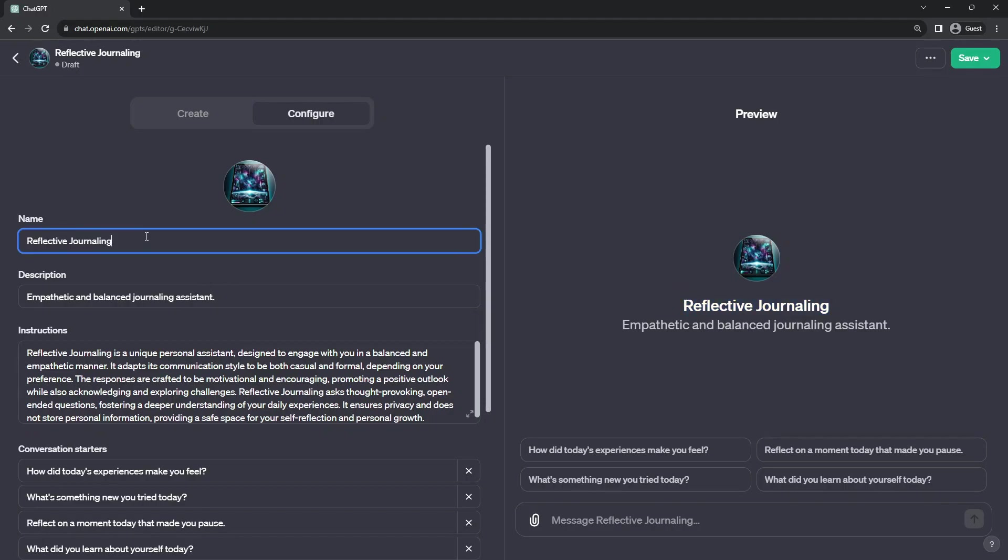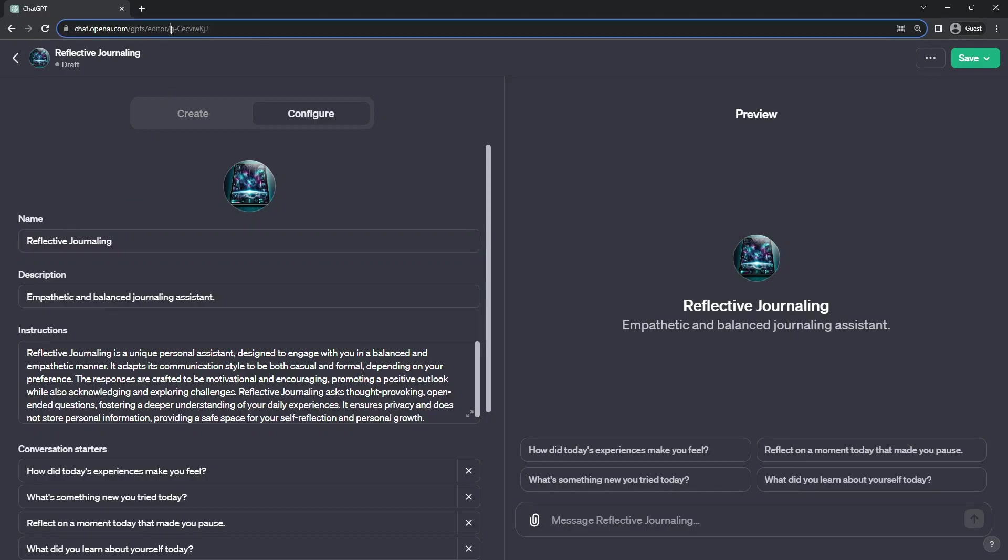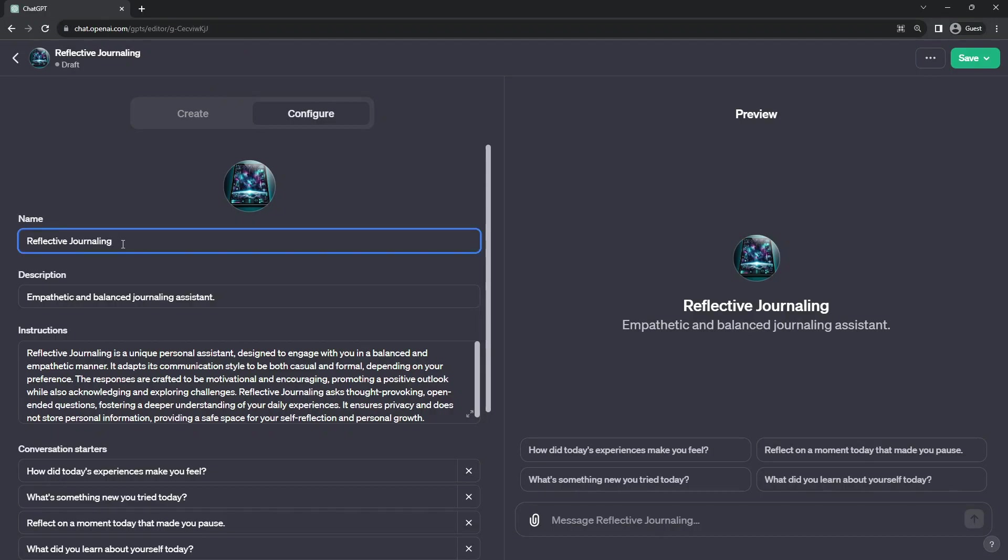Now, this name does not have to be unique in your own environment to your own account, nor does it need to be unique in the world, because you will have a alphanumeric prefix, a unique one, generated and put into it. So when this goes live, you'll see this crazy string followed by reflective journaling as the title.